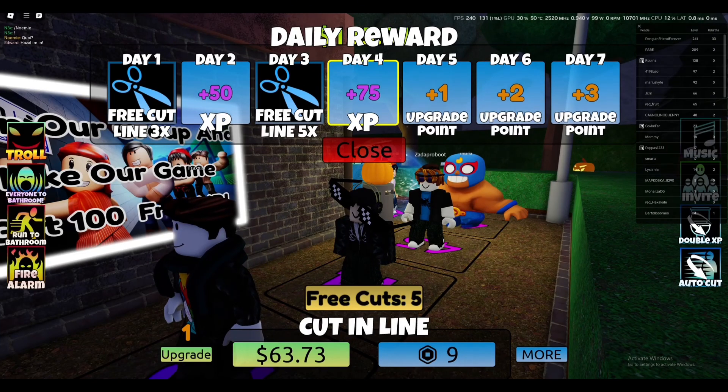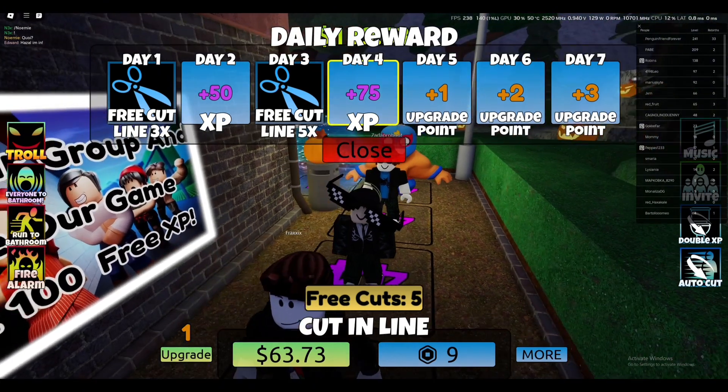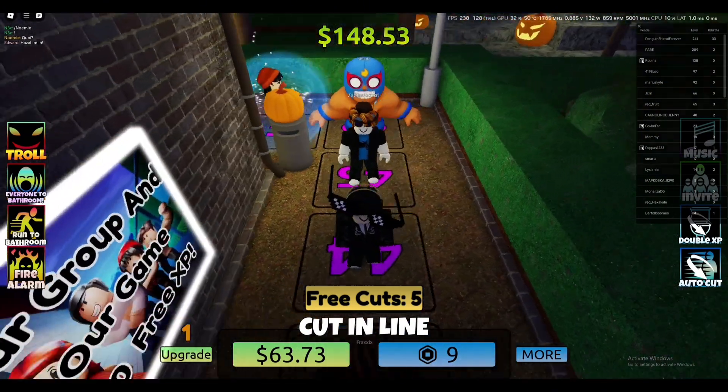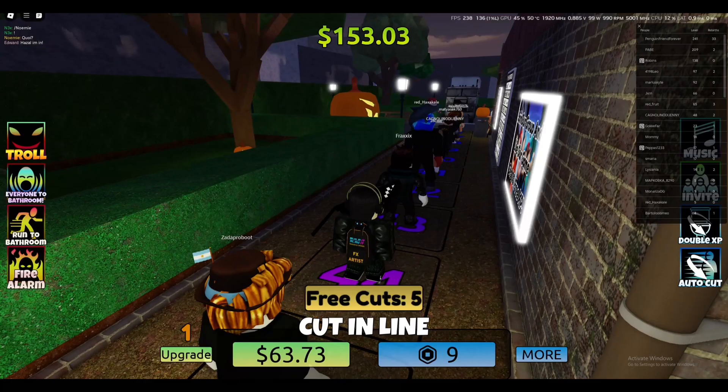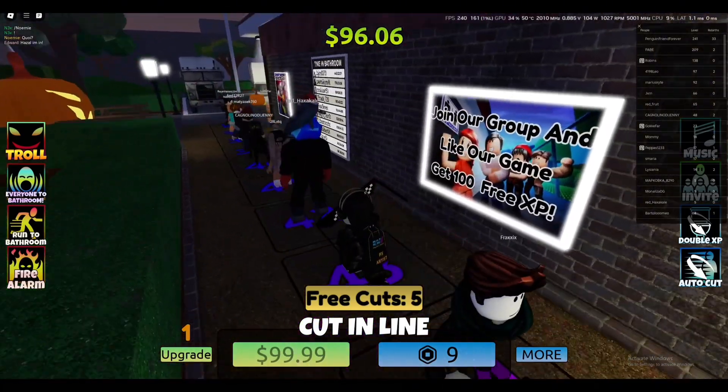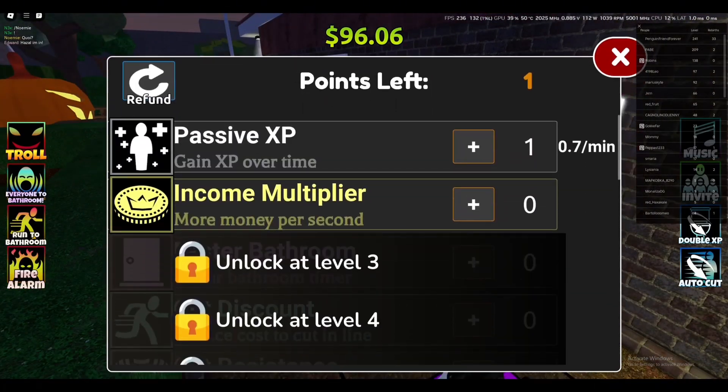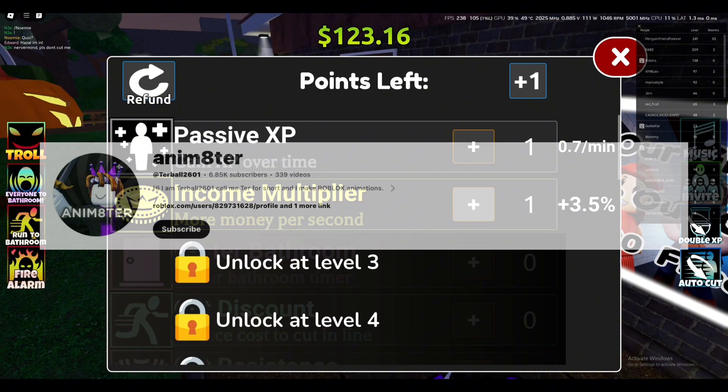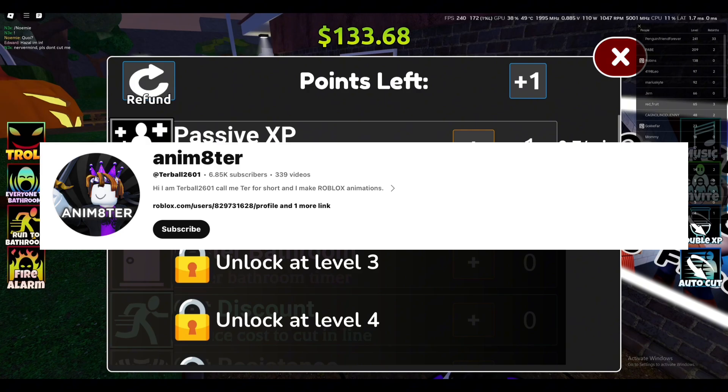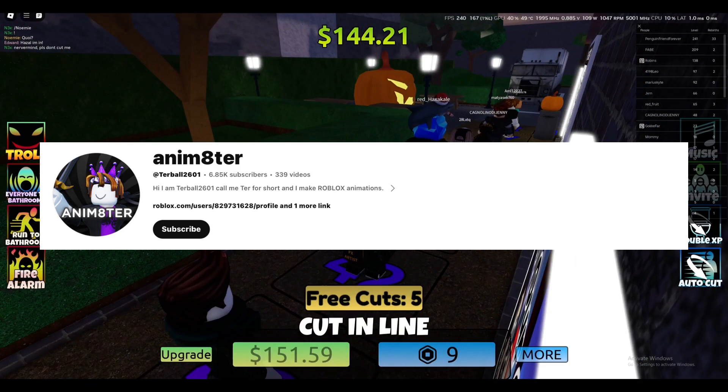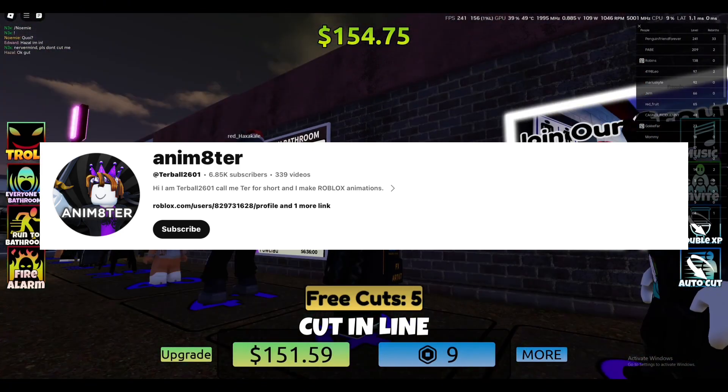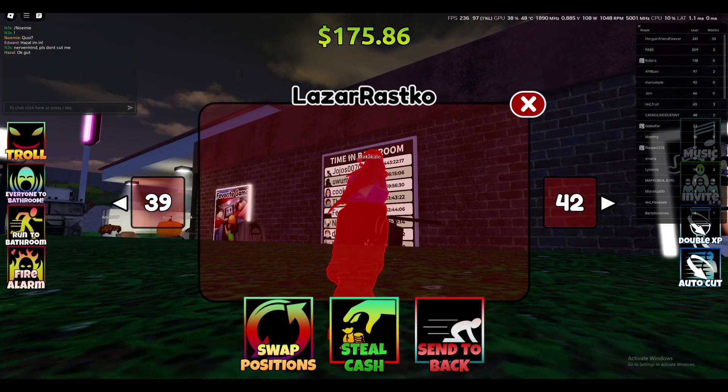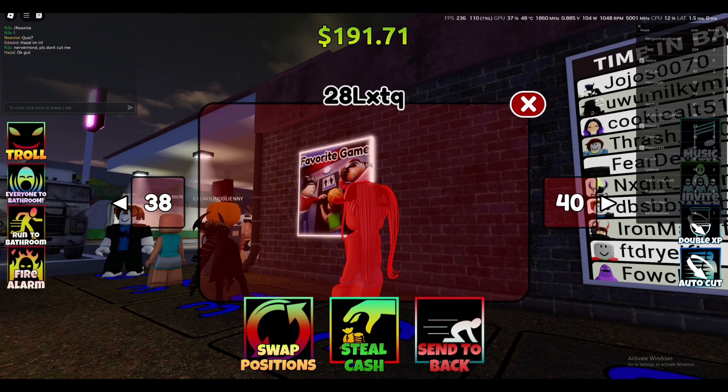Hello everybody, welcome back. Today I'm going to show you how you can make a waiting line game in Roblox. First, I want to give all the credits to Animator. I got the wait thingy, like where you wait and switch places.